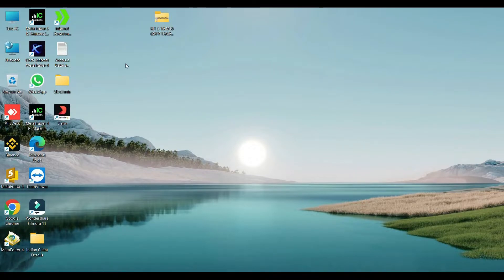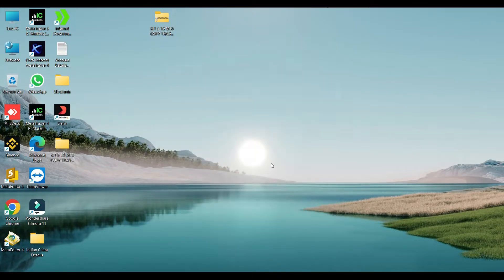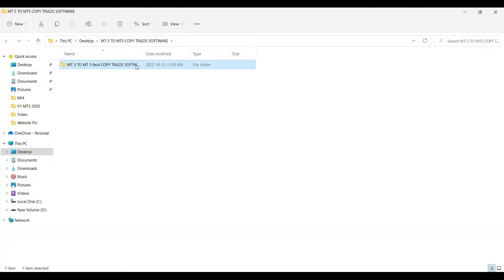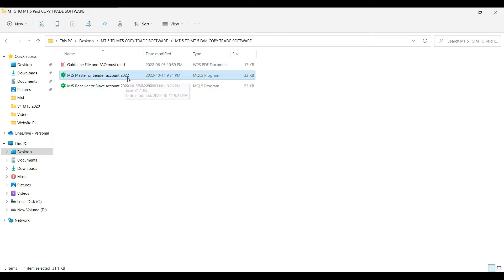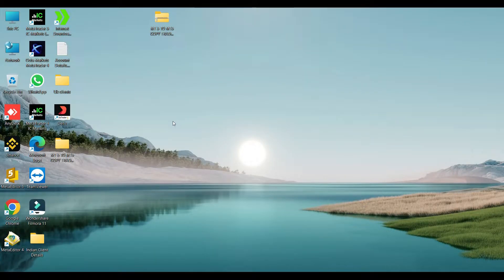Without any further delay, let's start. First you have to download my software — it will look like a zip file, so extract it. There you will get three files: this one is the master or sender account file, and this one is the receiver or slave account file.